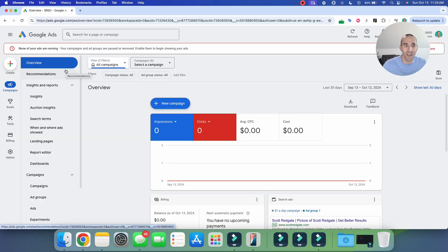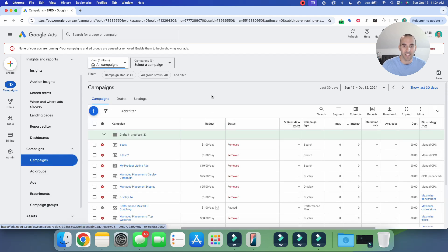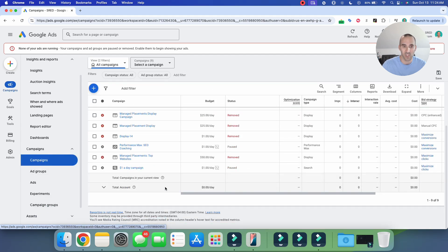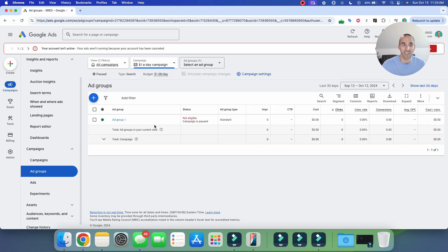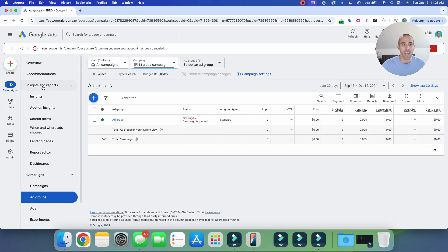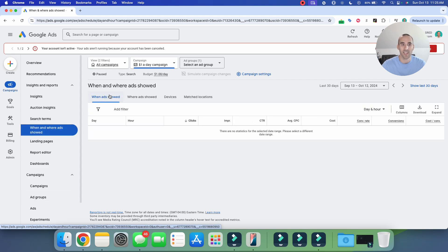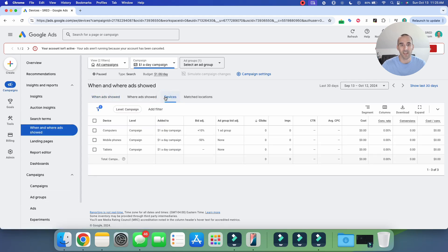If you want to make device bid adjustments at the campaign or ad group level, you first need to navigate to the campaign that you would like to make the changes to. Inside my dummy account, I have this search campaign here, which is a $1 a day campaign. To get to the device bid adjustments, I simply click into that, and then inside the insights and reports section on the left-hand side, a few down, it says 'when and where ads showed.' I select that, and then the third tab over is devices.